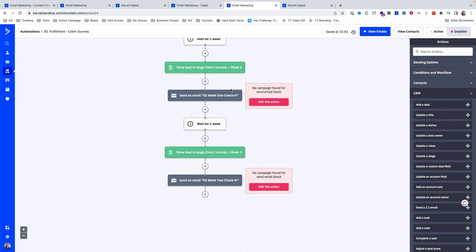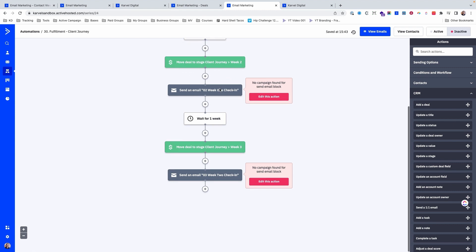The nice thing about that is because it's an automation, you can also send emails — we might have check-in emails at the second week, the third week, the sixth week. Another thing we do is use a custom field to collect the wins that our clients share with us as they go through our program.